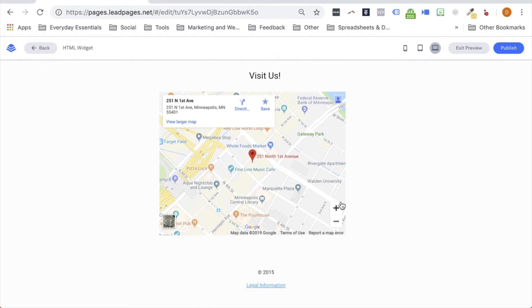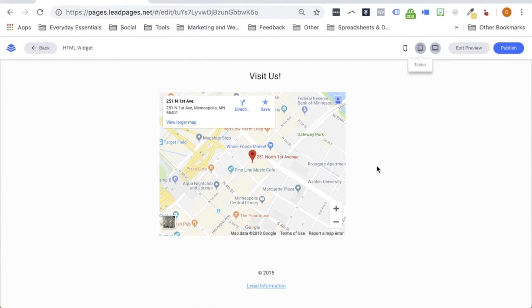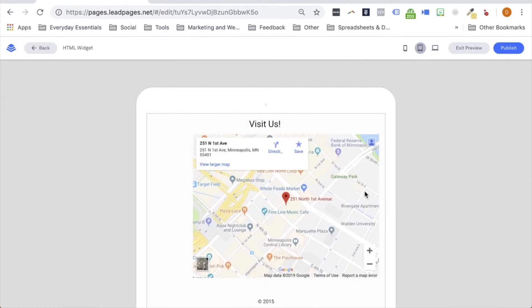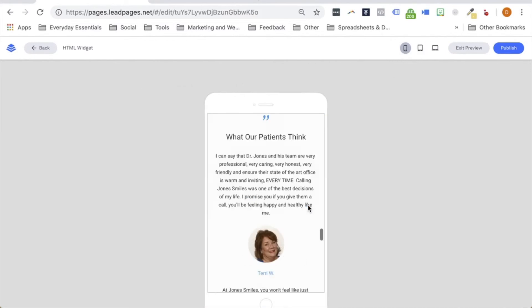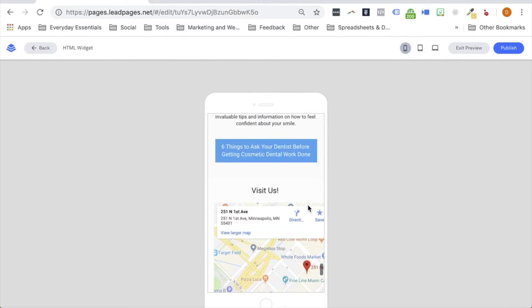Here's what this will look like on desktop, on tablet, and on a mobile device.